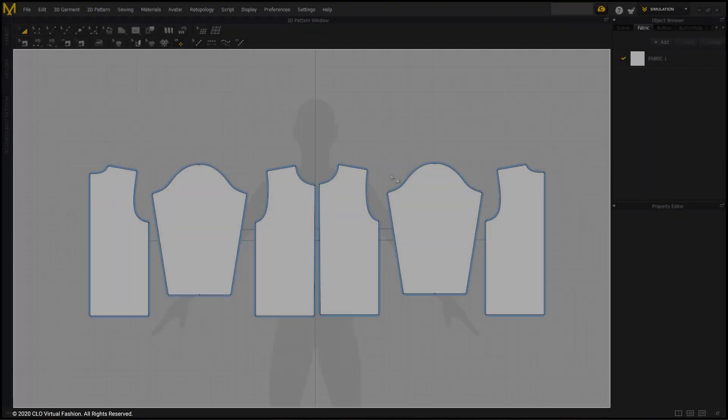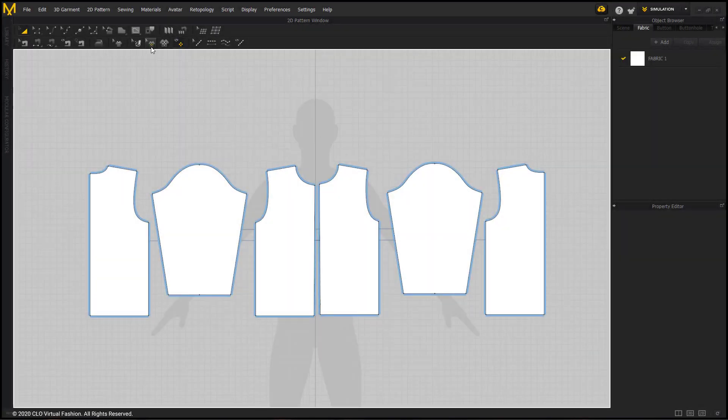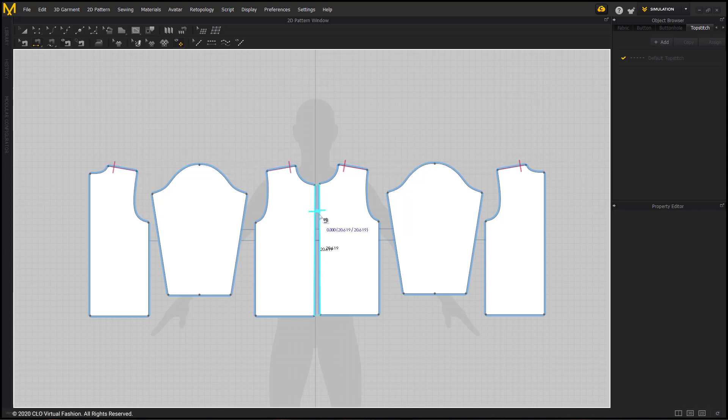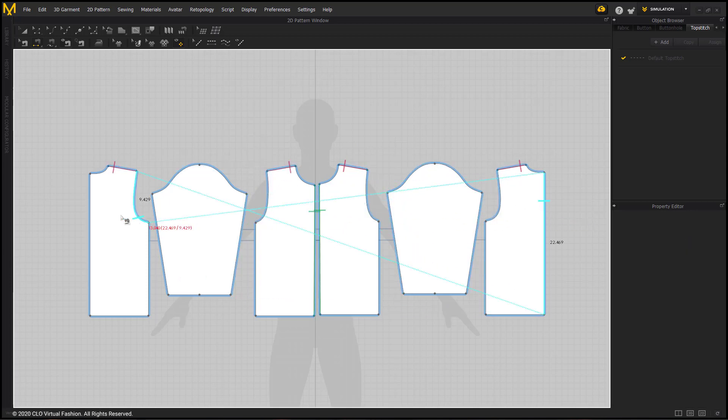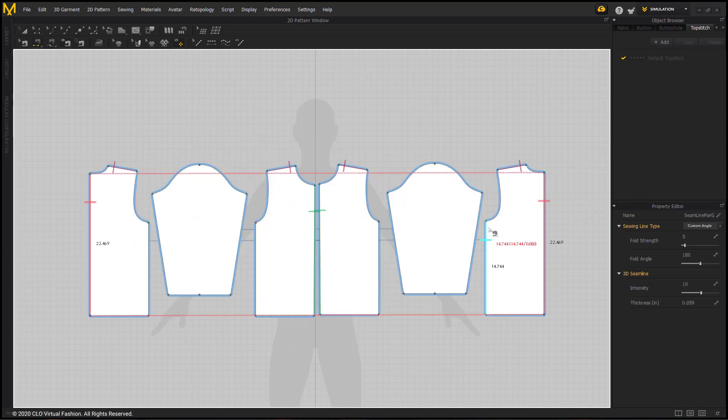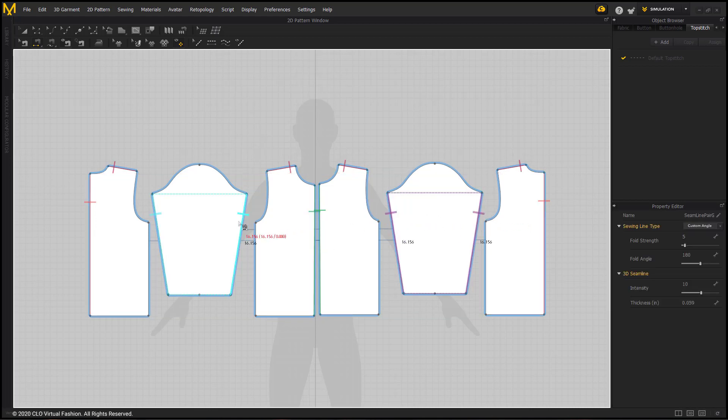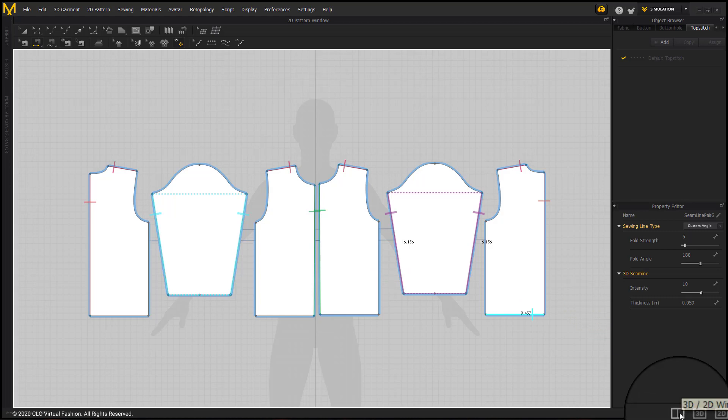Now that the patterns are in place, we can sew them together using the Segment Sewing Tool. We will sew together the front shoulder to the back shoulder, the fronts to themselves, the backs to themselves, the underarms to each other of the sleeve, leaving the side seams and armholes unsewn just to show you later that we can sew in the 3D window, toggling on the dual windows again so we can see the avatar and garment in the 3D window.